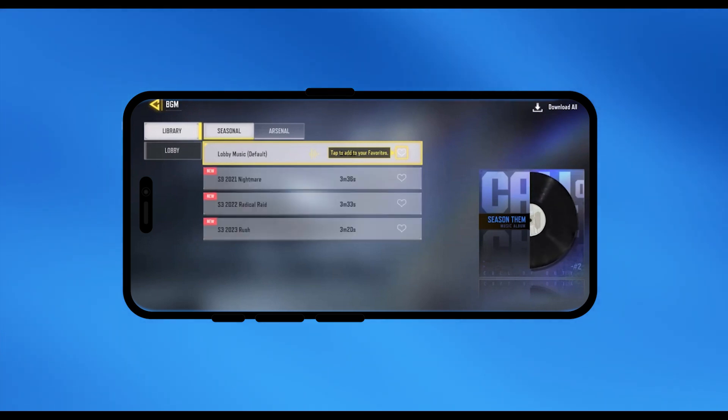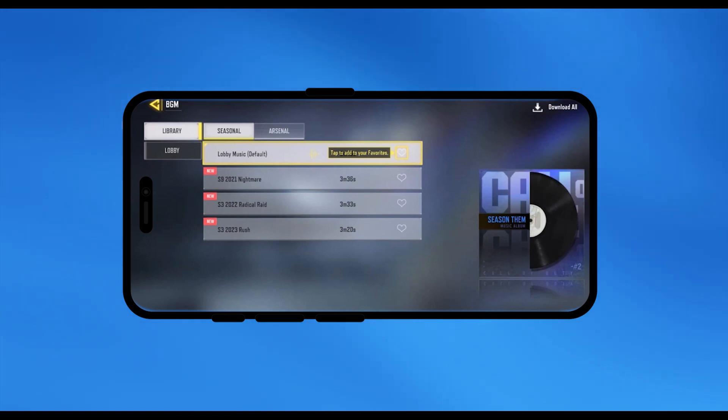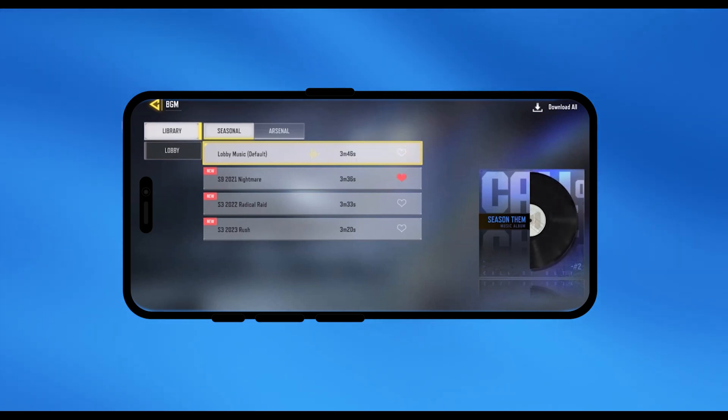And then right over here you will have the music that is available for you. Now you can choose the music that is in your library right over here. Click on the heart option to make it your favorite just like that.